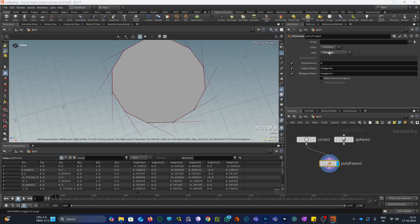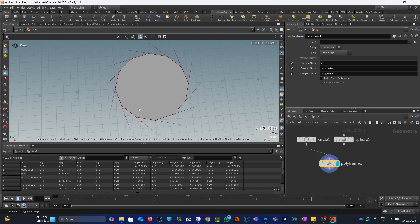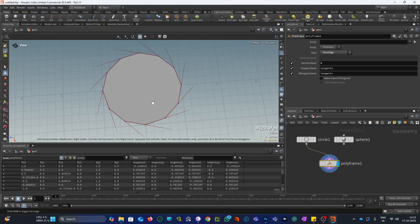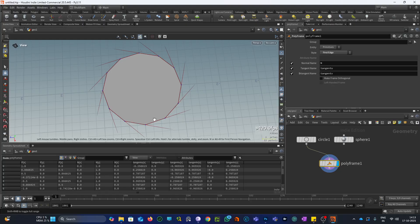When I set the style to first edge, the direction of the tangent U vector will be along the edge that comes first in the winding order. Now, what is the winding order? Basically, winding order is the order in which the vertices are attached to the point. It can be clockwise or it can be anticlockwise.